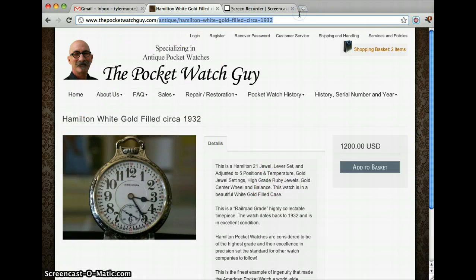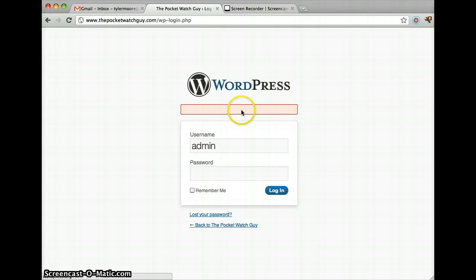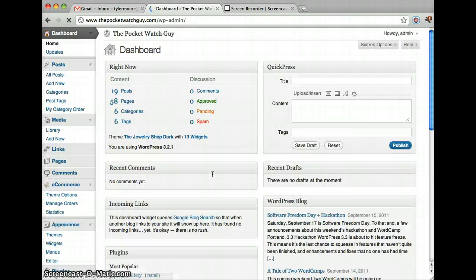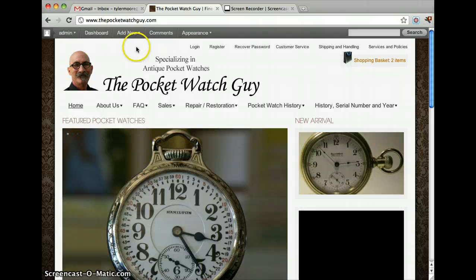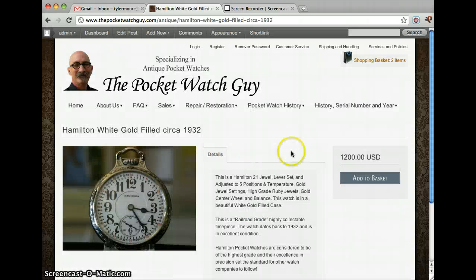The first thing you do is login. And we could just go back to our homepage and find the image that we want. Let's say we want this one right here. Now, let's just put edit post up here.